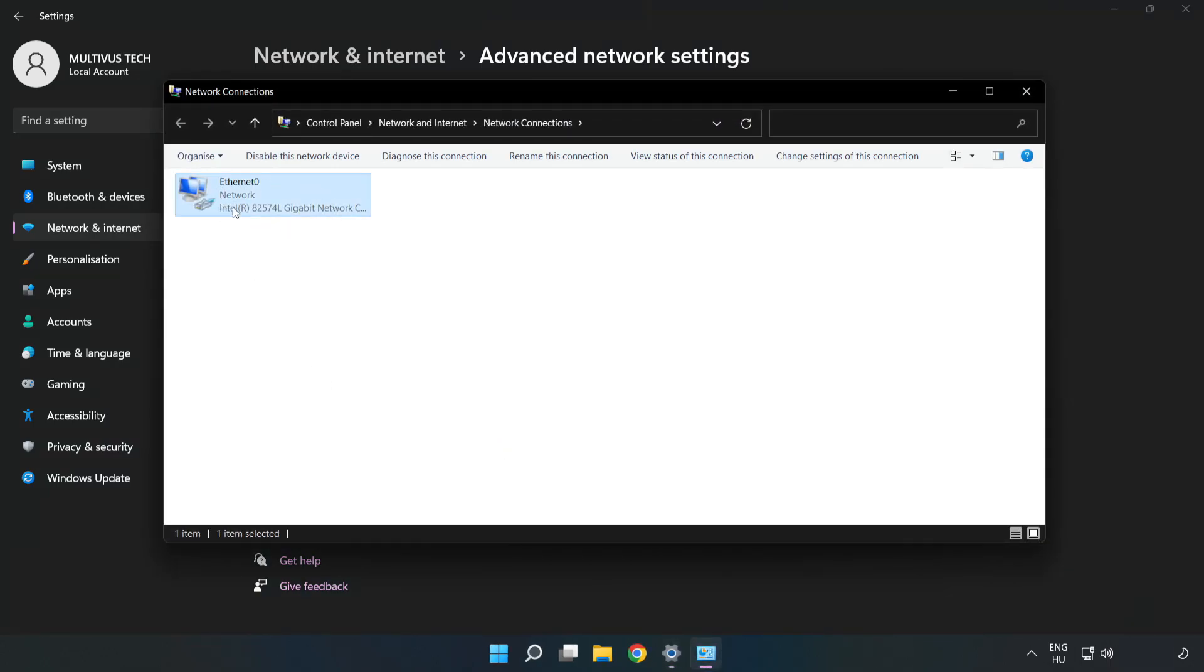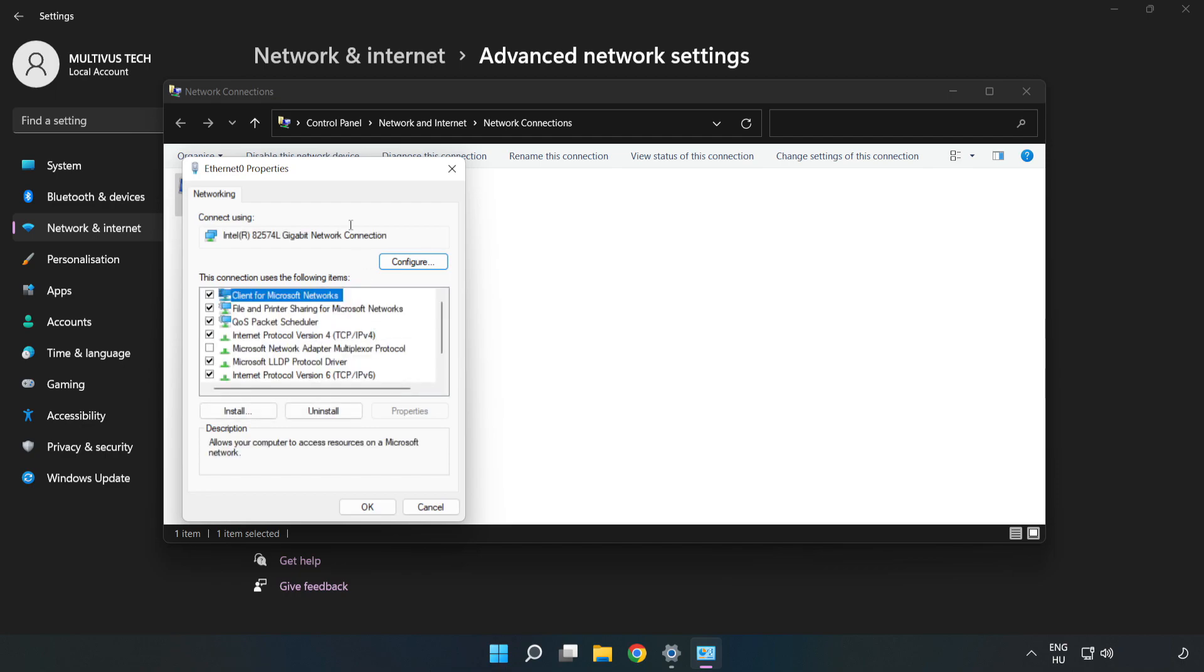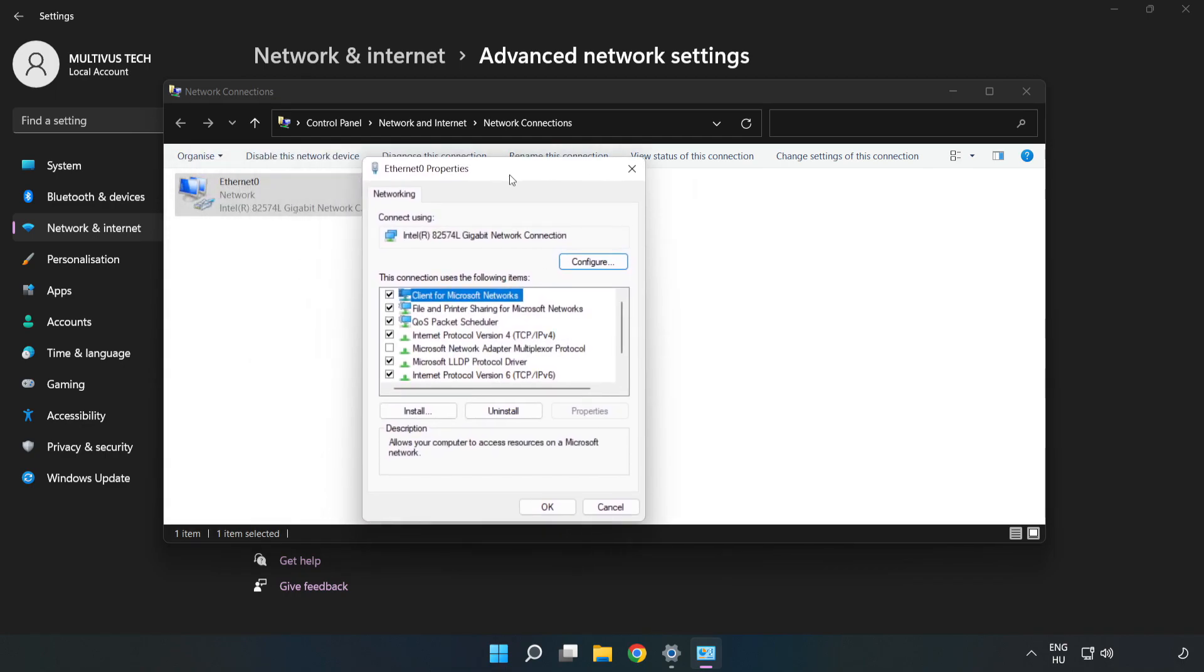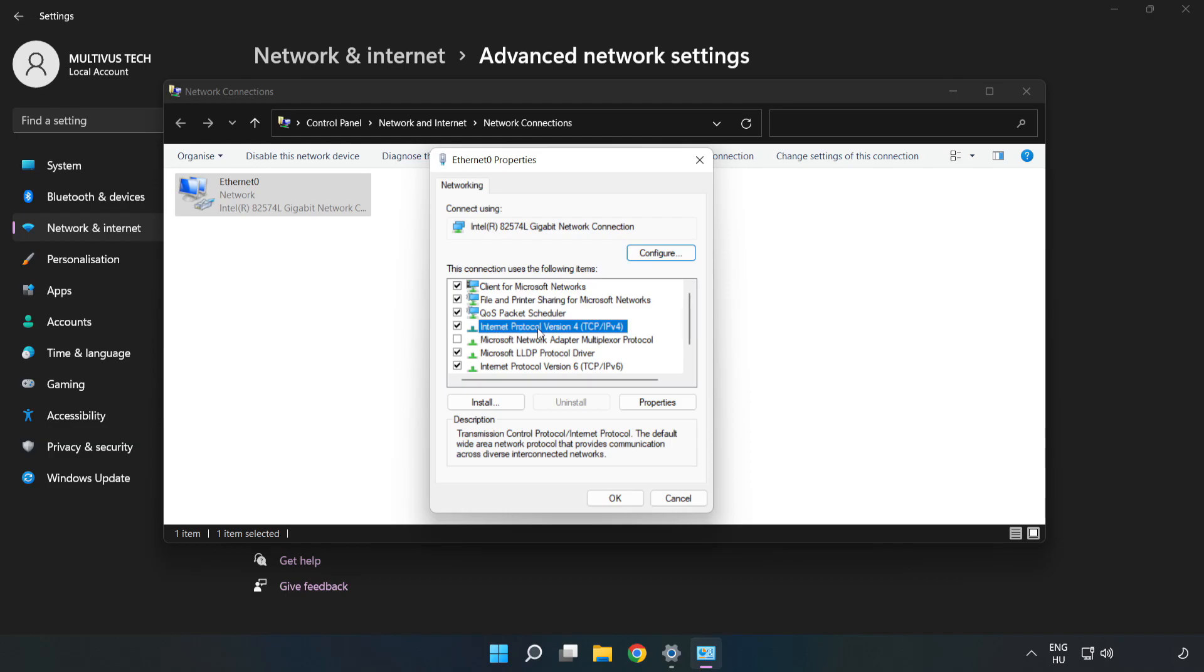Right-click your network and click Properties. Click Internet Protocol Version 4 and click Properties.